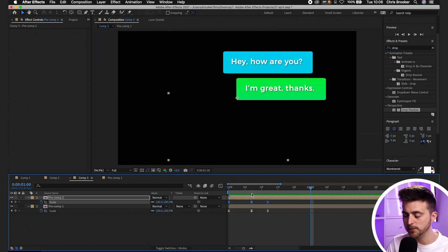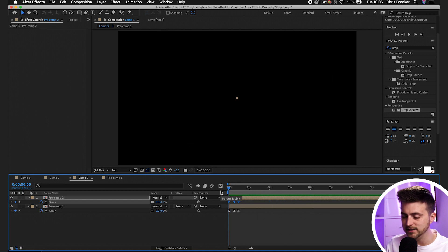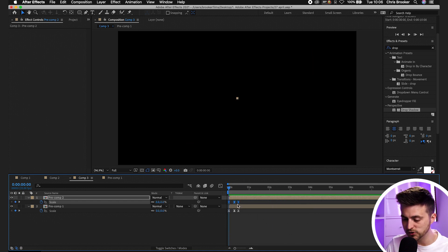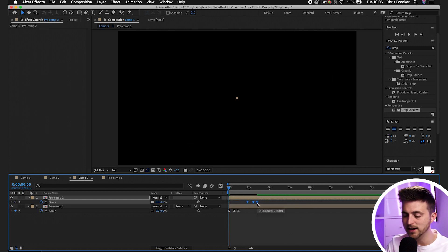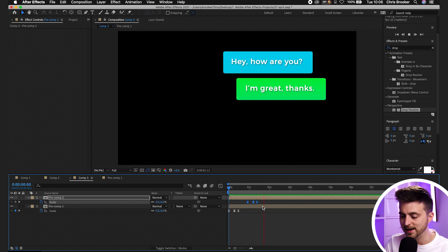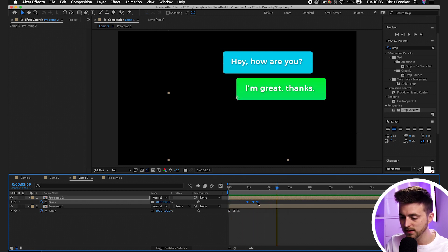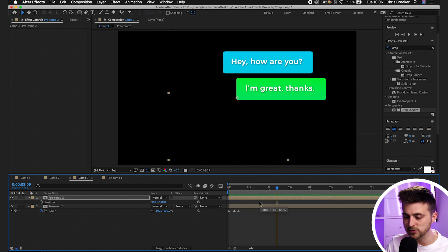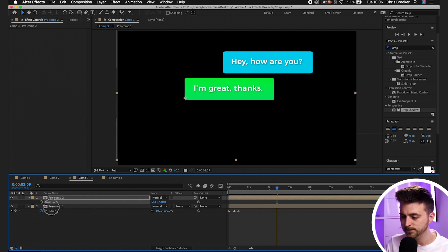The problem is they're popping up at the same time. So we'll push these keyframes on the second text layer over to the right so that is a delay. Feel free to move the position over if you wanted to, like this.